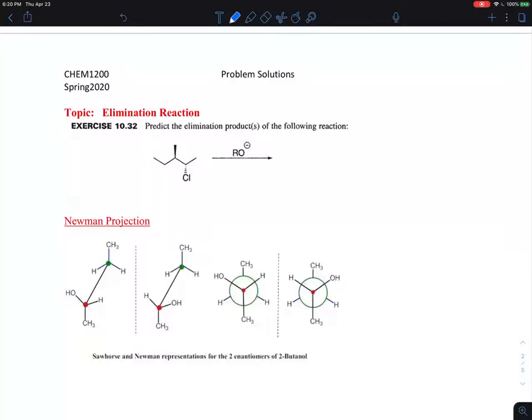This is the second problem on organic chemistry in the last week of Chemistry 2, regarding the elimination reaction. They give you a clue that this is an elimination reaction, which makes it a little bit easier to understand.